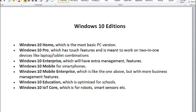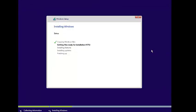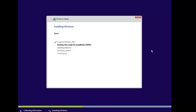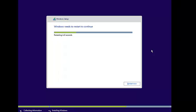Now let's check the installation status — it's 46-47% completed. Now it's installing features, now installing updates, now finishing up. It will reboot in a few seconds, or you can restart from here.